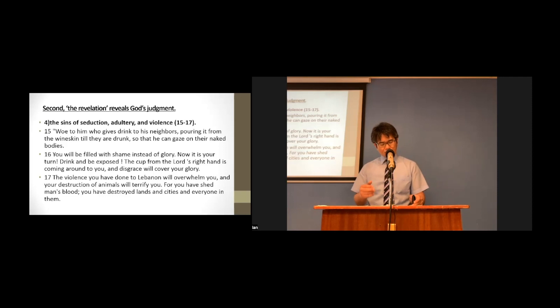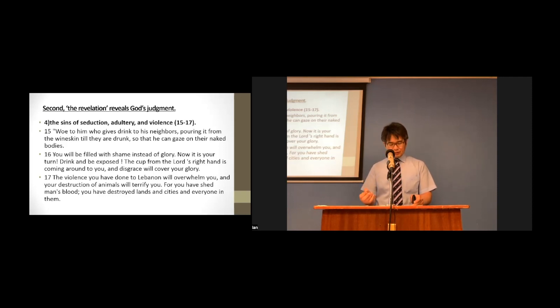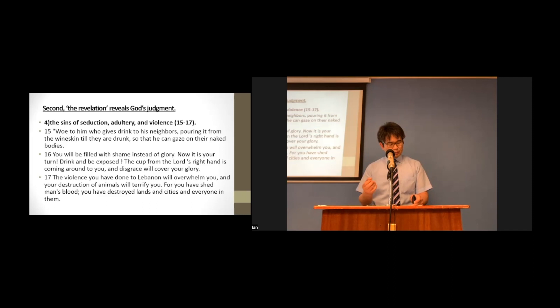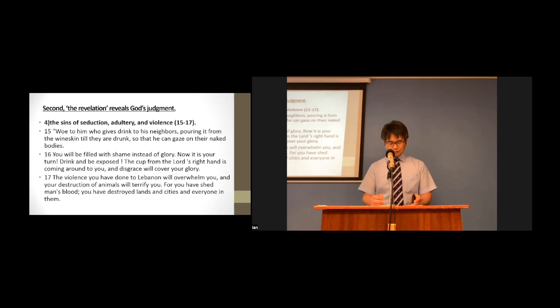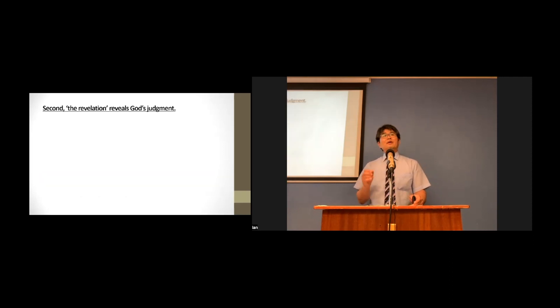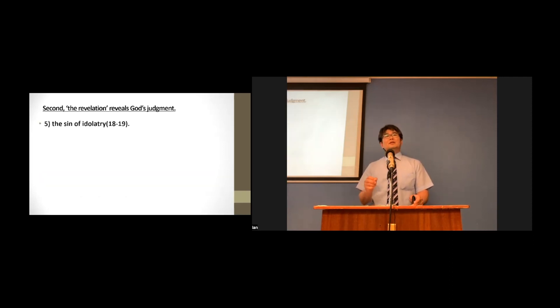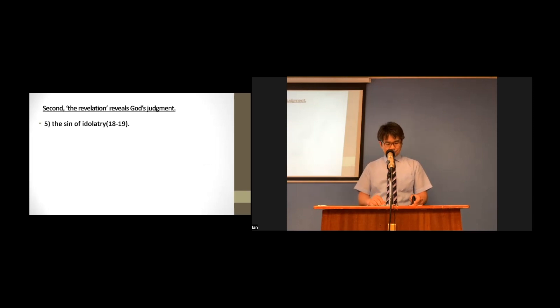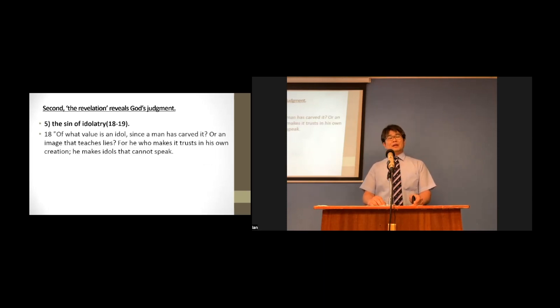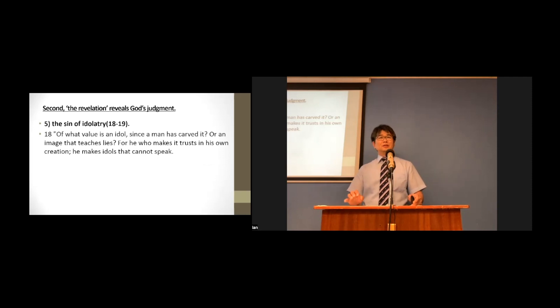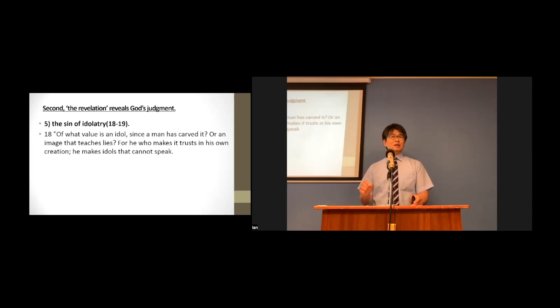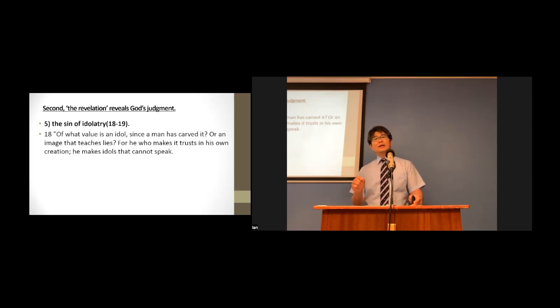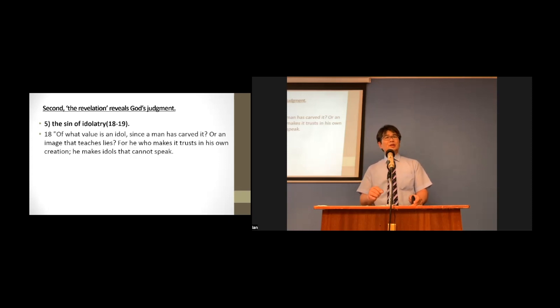They committed the sin of making the neighbors drunk, and exploiting them, committing adultery, and making them a spectacle. Their fifth sin is the sin of idolatry. Verse 18 and 19. Let's read them responsibly. Of what value is an idol, since a man has carved it, or an image that teaches lies, for he who makes it trusts in his own creation, he makes idols that cannot speak.